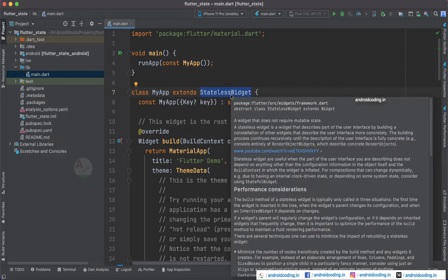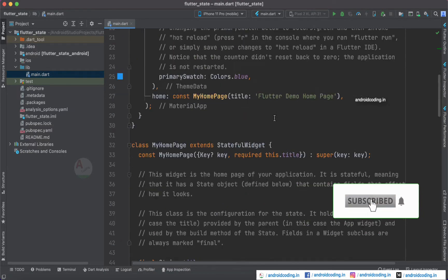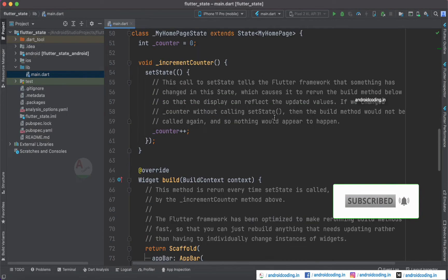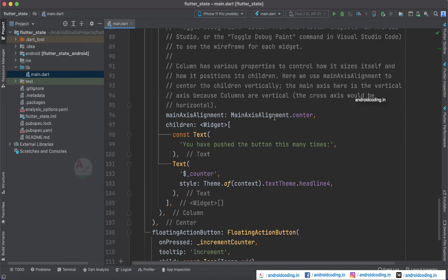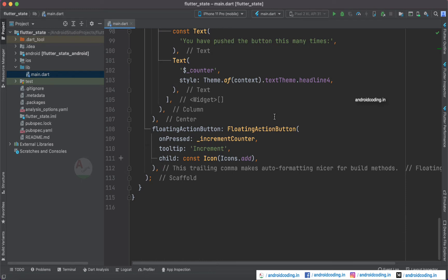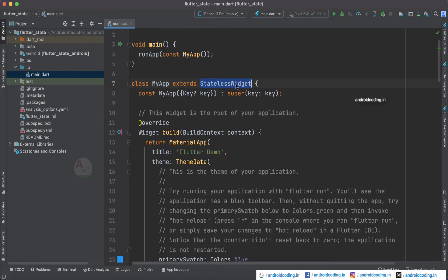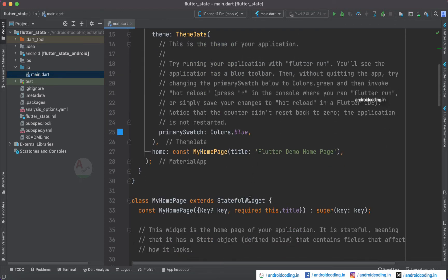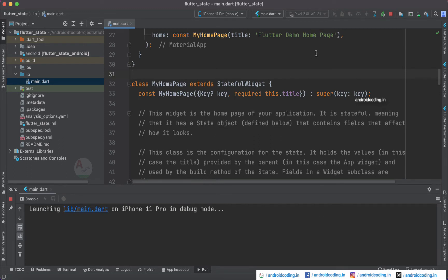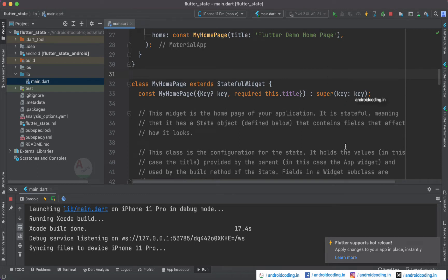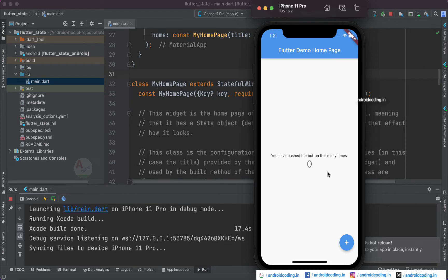We are going to see what is the stateless widget and stateful widget. This is a basic counter application provided by the Flutter team whenever we create an application. You might have seen running this application and gone through the output. The first thing they have provided is a stateless widget, followed by a stateful widget. Let us try to see what is happening behind the scene of this counter tutorial and how we are able to increment the count. Stay tuned till the end and you will get a good confidence on the concept of stateless and stateful widget.